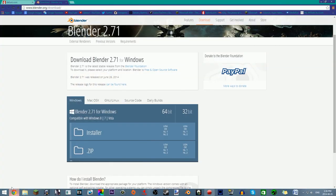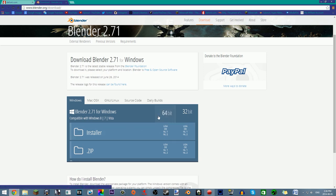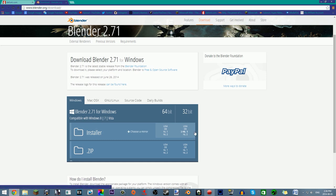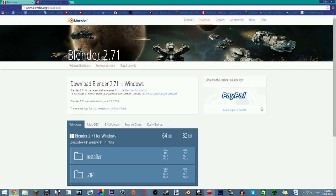The first thing you want to do to make your amazing 3D text is download Blender. It's totally free — it's Blender 2.7.1 for Windows. Click 64-bit right here. This will automatically install the installer and install the program. You can also donate to Blender, and it's recommended because if you want to help this amazing program, you can donate with PayPal.